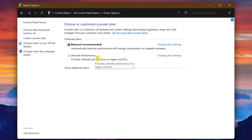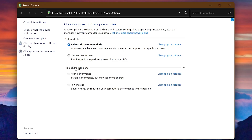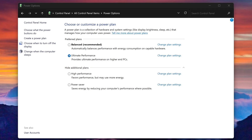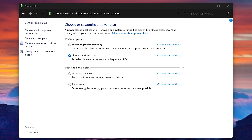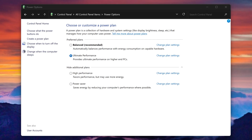Now look for Ultimate Performance. If you don't see it in Preferred Plans, click 'Show Additional Plans'. If you don't see Ultimate Performance listed, I'll show you how to add it to the list of power plans coming up. If you do see it, click on it to enable it. Ultimate Performance is intended for higher-end systems, but your system doesn't need to be high-end to enable it.